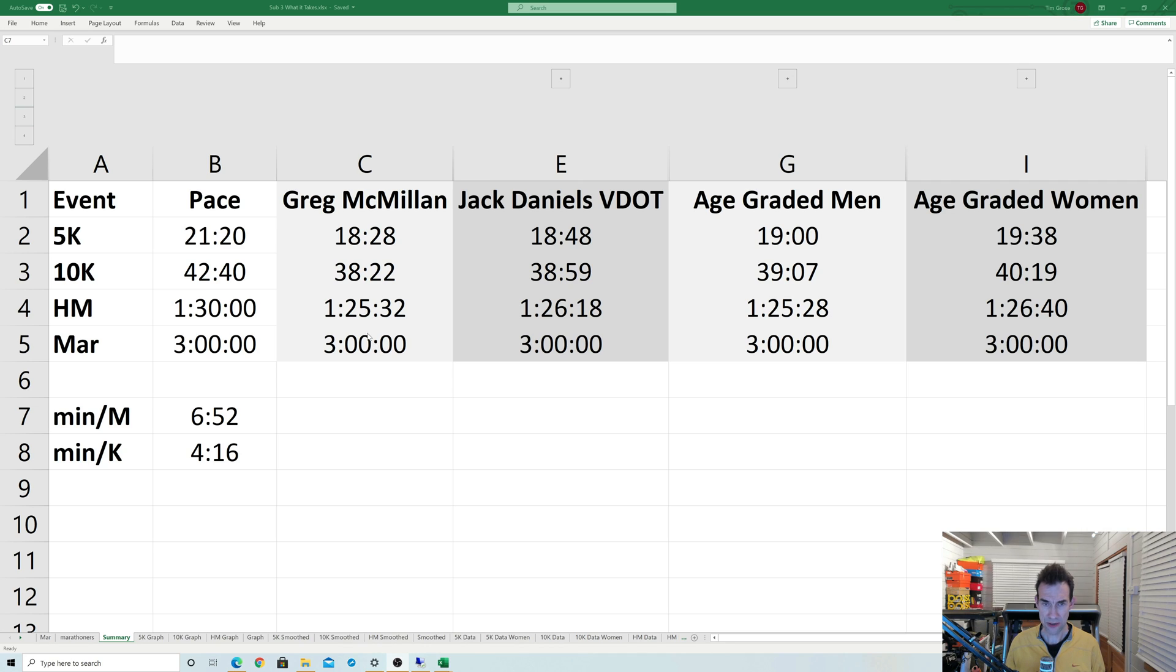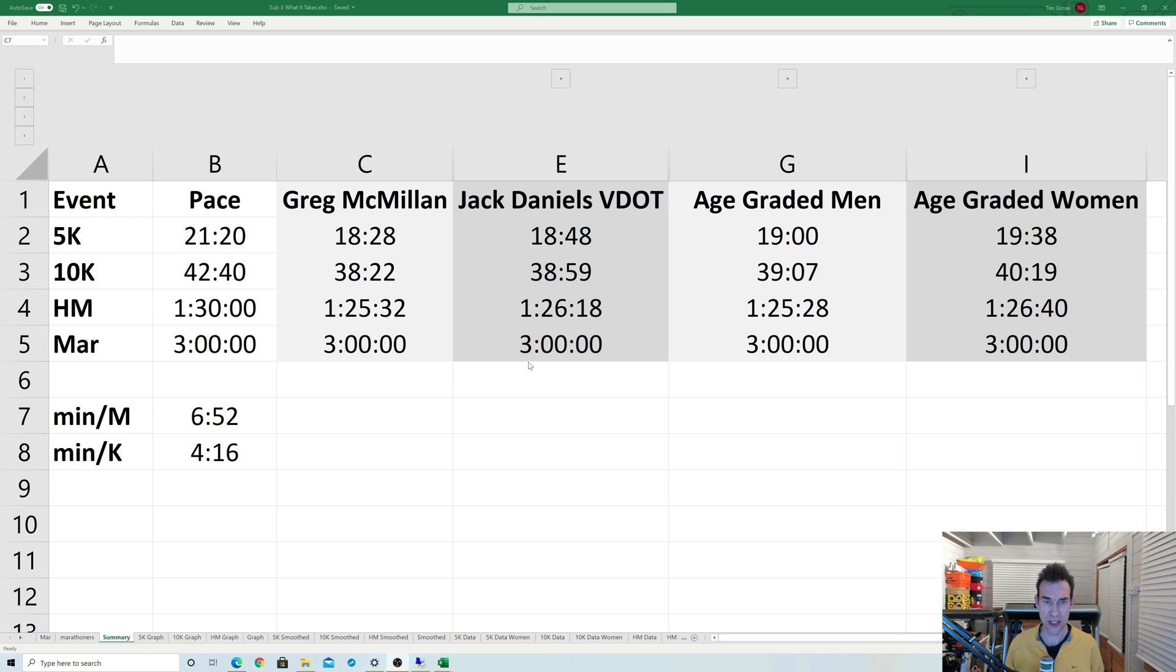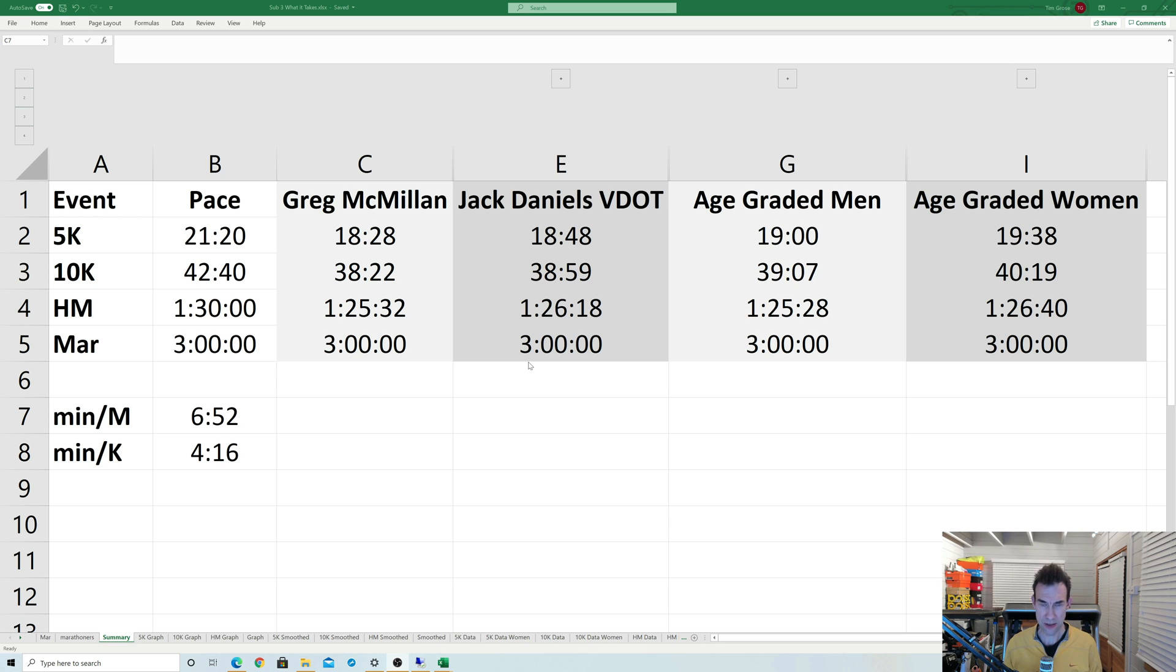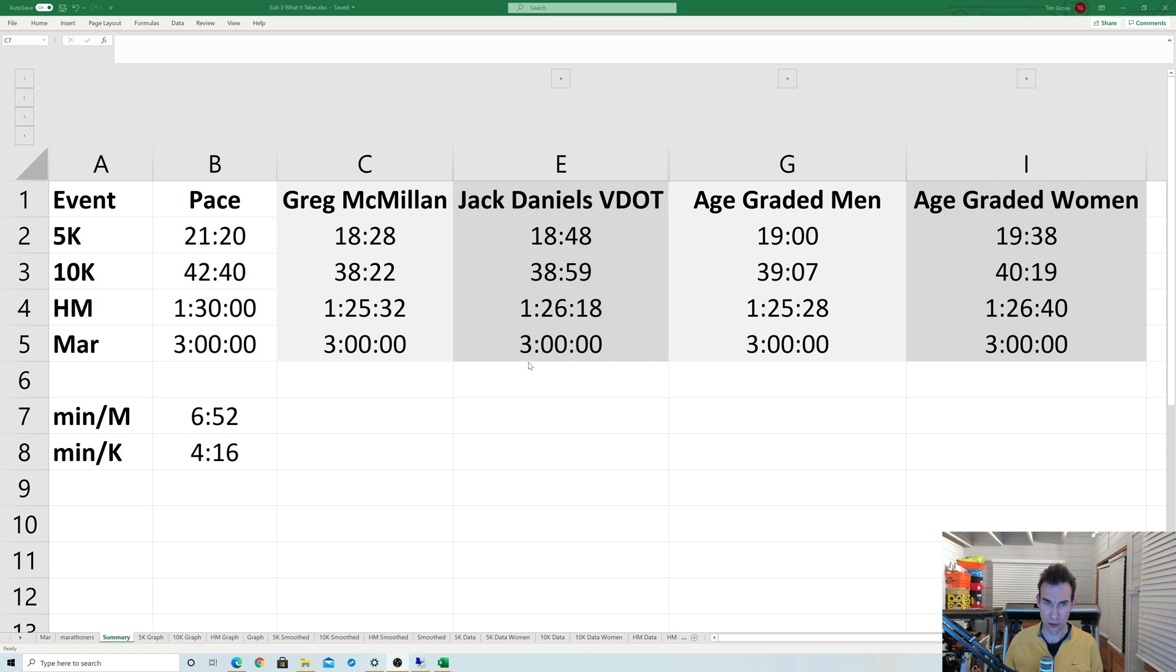It's a bit closer at half marathon, with about a 1:25 or a low 1:26 required. What I thought I'd do is actually take all the data from people that ran sub-3 marathons between the start of 2019 to the current day, which totals around 4,000 runners, and see what times they actually ran at those distances.